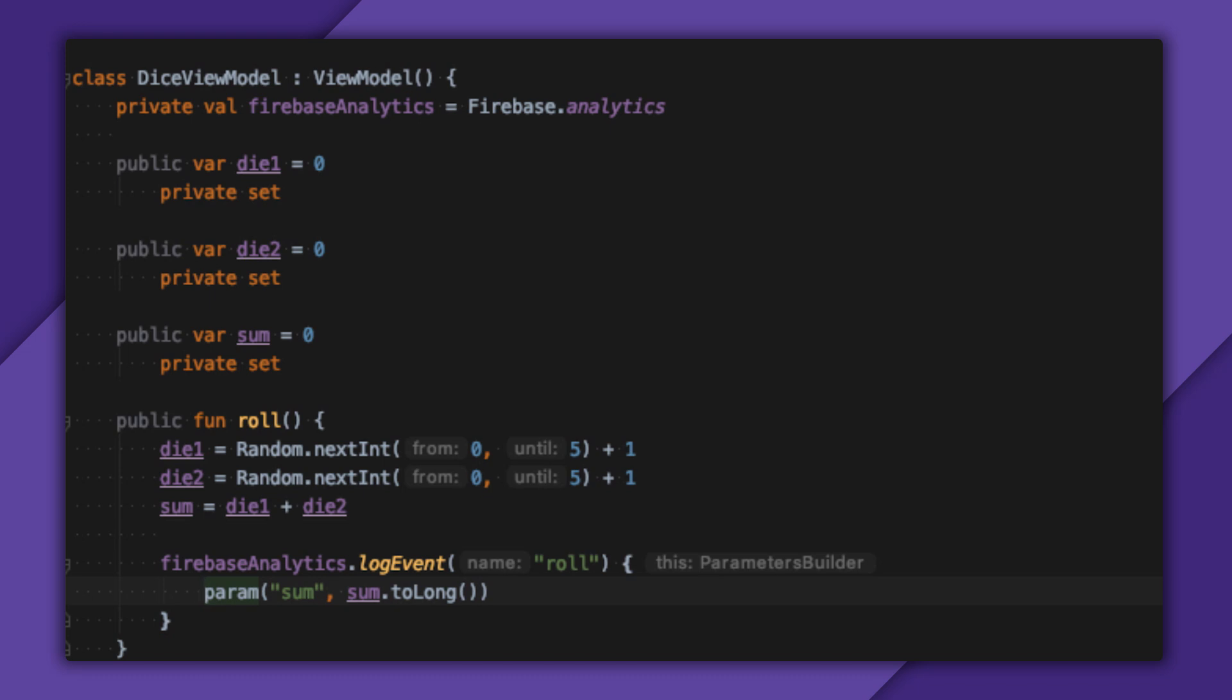Later, when I view the Roll event in the dashboard, I'll hope to see an average value of 7 for the sum of all my Rolls from all of my users. Another thing that literally everyone complains about is that they roll doubles too often. Or more accurately, their opponent is clearly cheating and getting all the doubles.